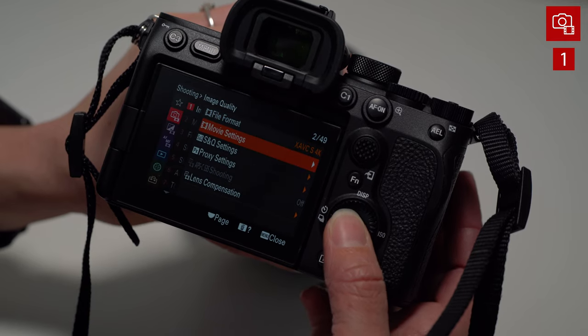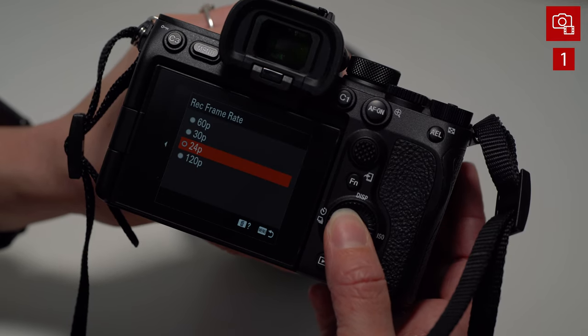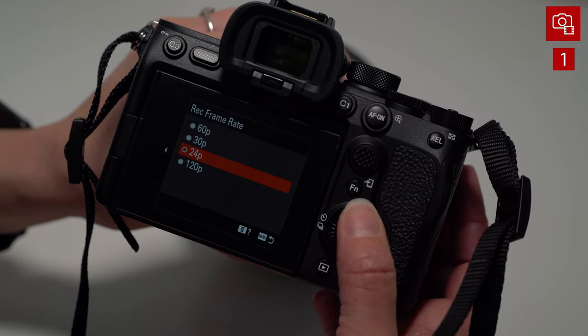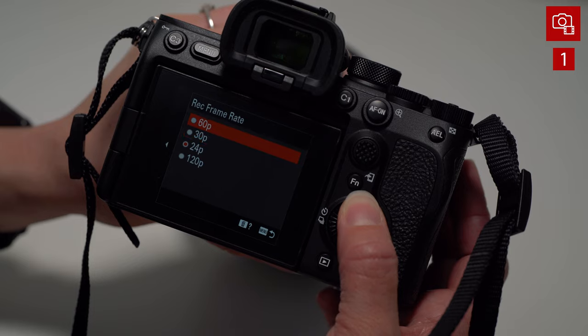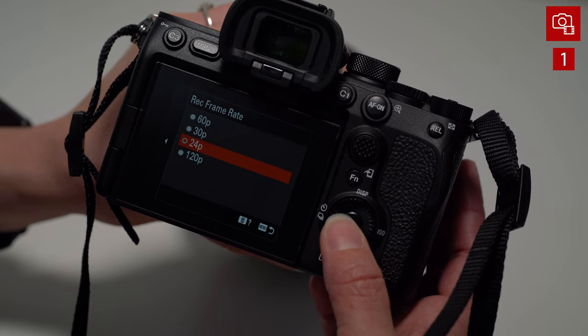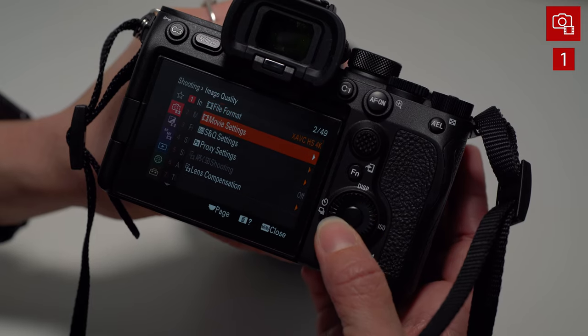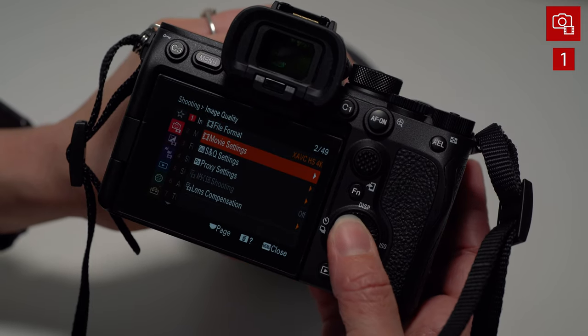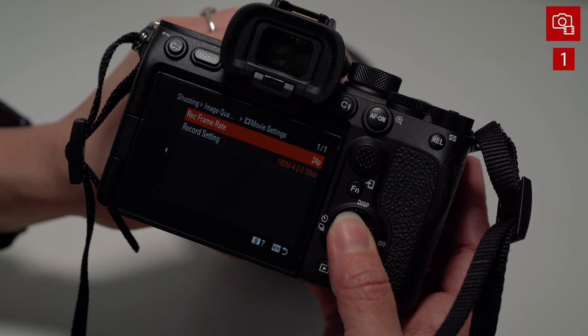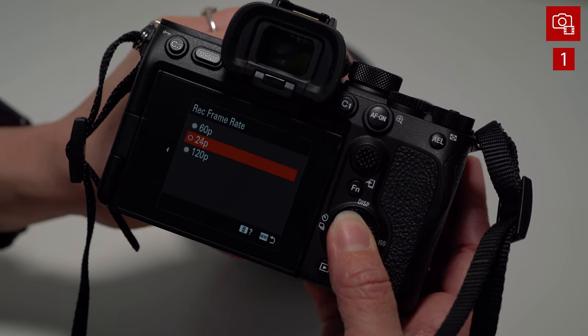Speaking of those frame rates, if we go over to movie settings, this is where we can select 60, 30, 24, or 120. Note that not every single setting, every single file format has that. So for example, if I do the HS 4K, I'm only allowed 60, 24, and 120. 30 doesn't exist. Not sure why.